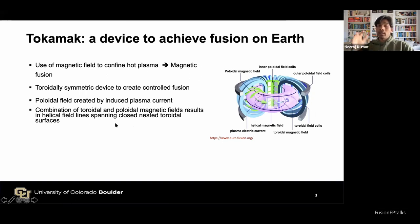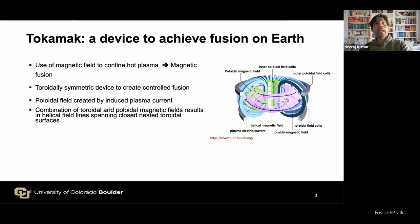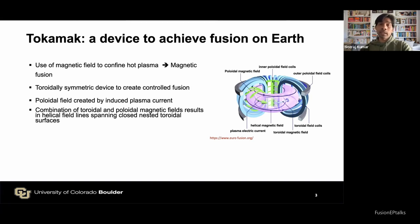The combination of toroidal and poloidal magnetic fields results in helical field lines spanning closed nested toroidal surfaces, called flux surfaces or magnetic surfaces. There are other magnetic configurations such as the stellarator, in which helical field lines are obtained using complex magnet arrangements, but the one chosen for ITER and this thesis work is the tokamak.